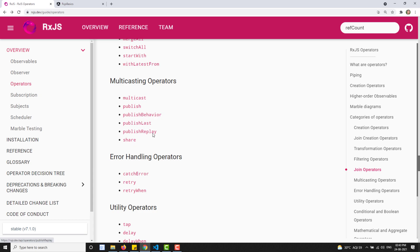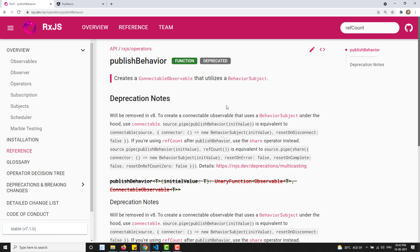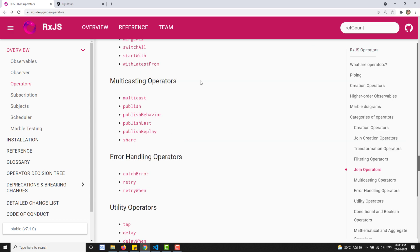We also have three more operators: publishBehavior, publishLast, and publishReplay - these are also deprecated and belong to BehaviorSubject and related subjects. When we learn about BehaviorSubject, you will understand publishBehavior and those. So we have learned about multicast, publish, share, and ref count - the multicasting operators. Next, we will learn about BehaviorSubject, ReplaySubject, and AsyncSubject - specialized types of subjects.